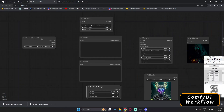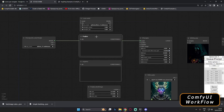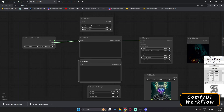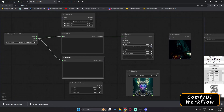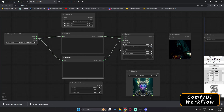Now let's start connecting all the nodes. First, connect the Model output from the Checkpoint Loader to the Model input on the KSampler. Next, connect the CLIP output from the checkpoint to the CLIP input on both the positive and negative CLIP Text Encode nodes. Then connect the Conditioning output of the positive prompt to the Positive input on the KSampler, and the negative prompt to the Negative input.